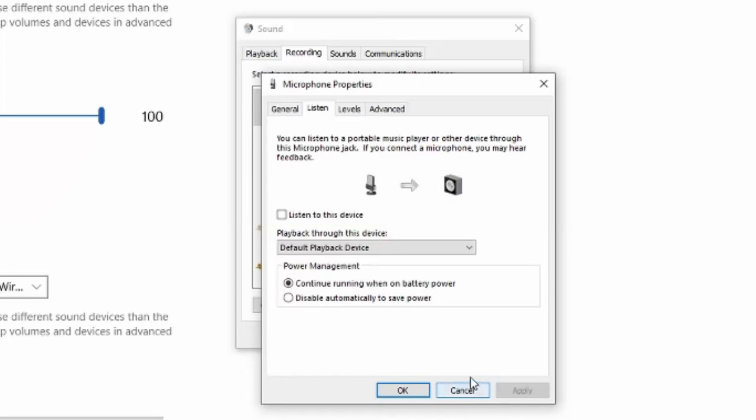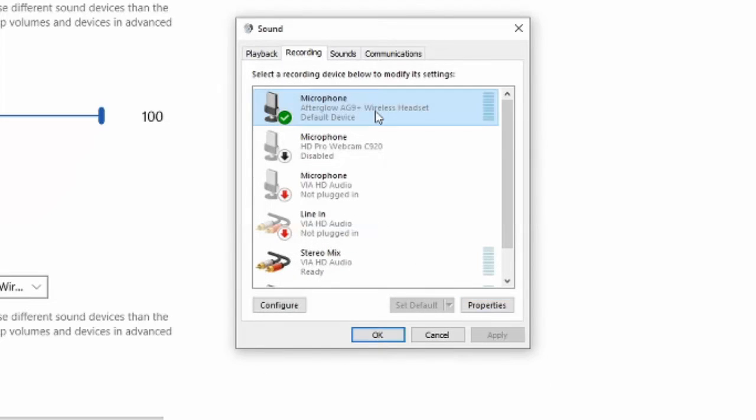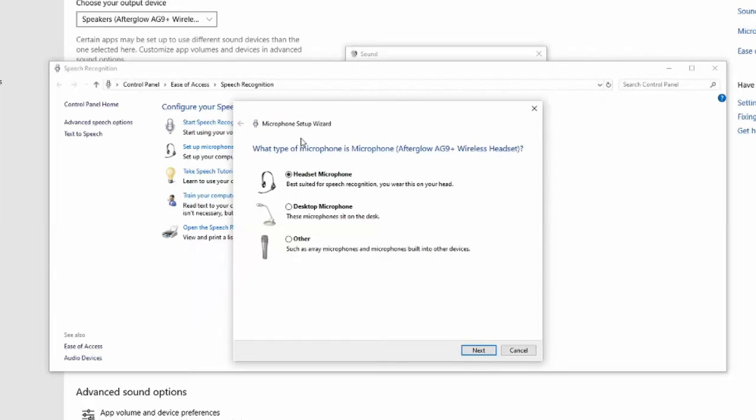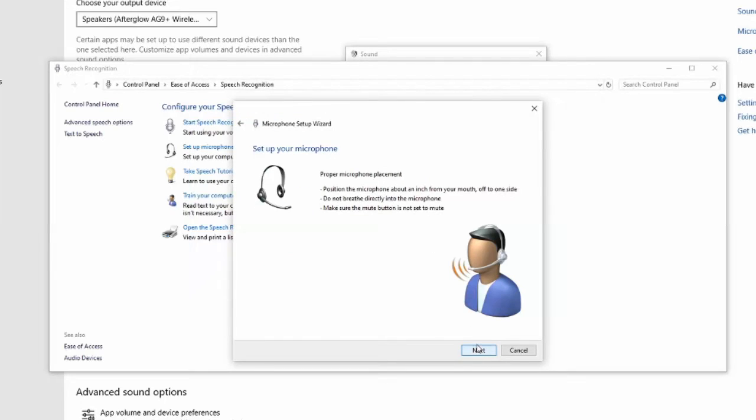Otherwise, you're going to hear that every time you talk. Now, let's go to OK. Make sure the microphone you want is selected and highlighted. Then go to configure. Then go to set up your microphone right here. Choose the microphone you want to set up. Then go to next.